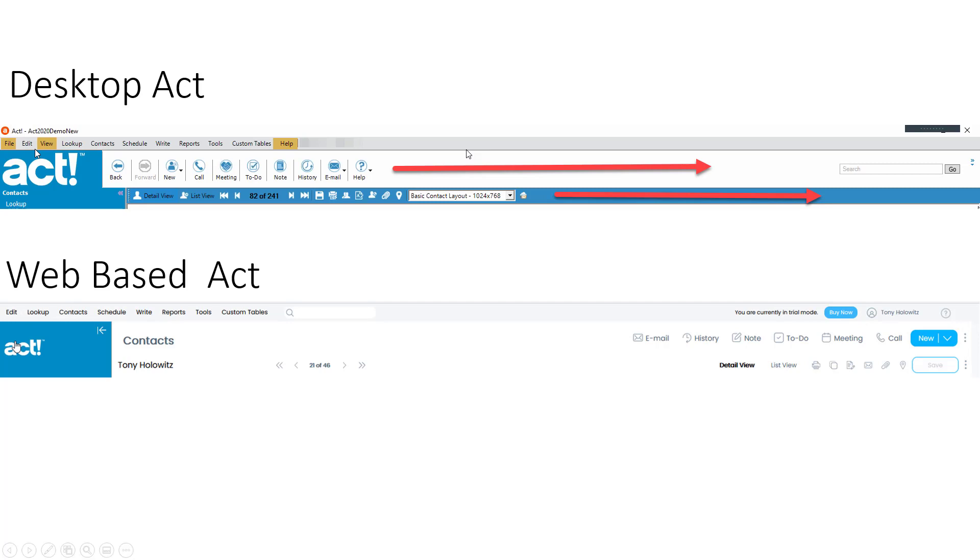And the reason for that is when you work with ACT in the web version, some things work differently. So the way you're going to see the view can work differently. You still have different layouts you can work with. Those will come around.